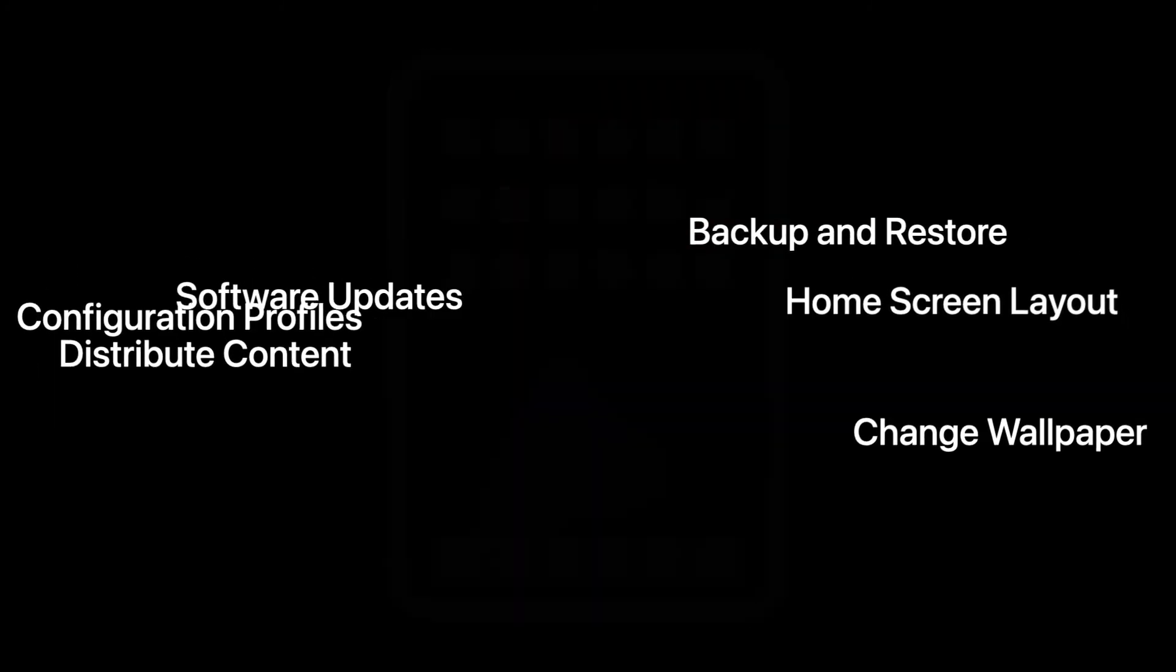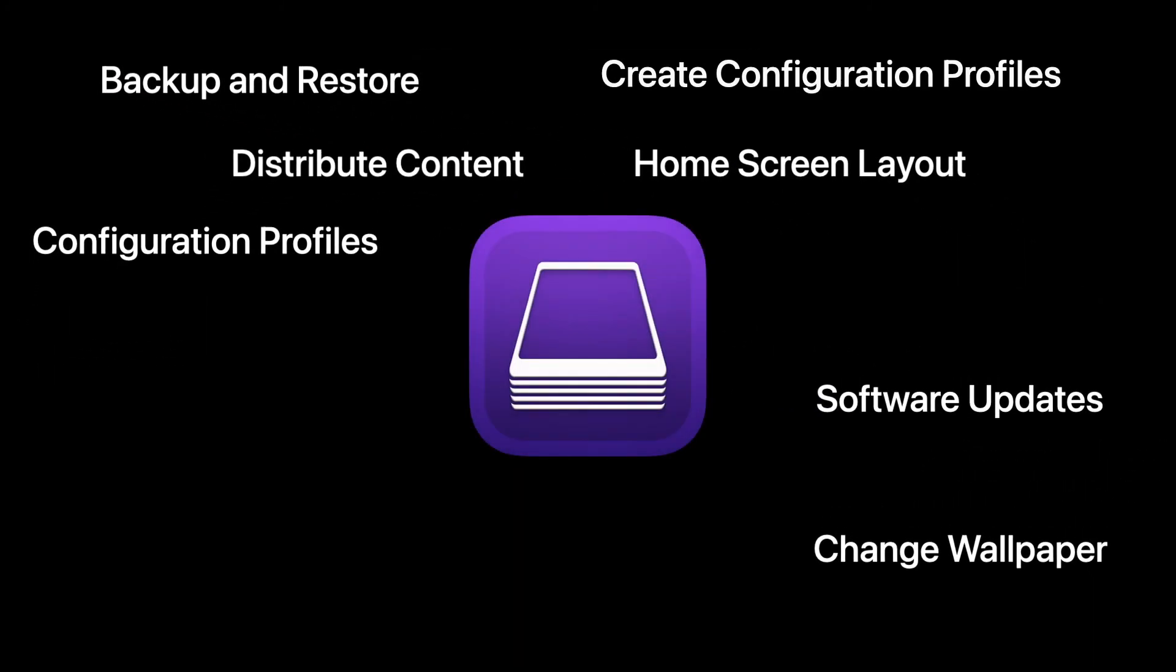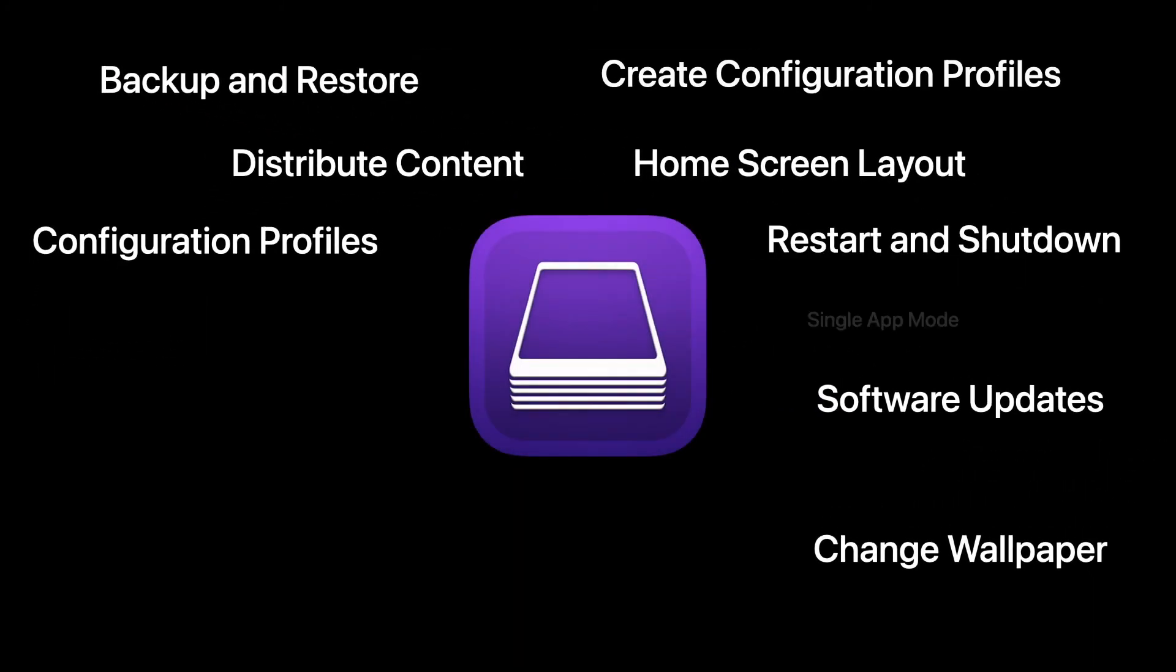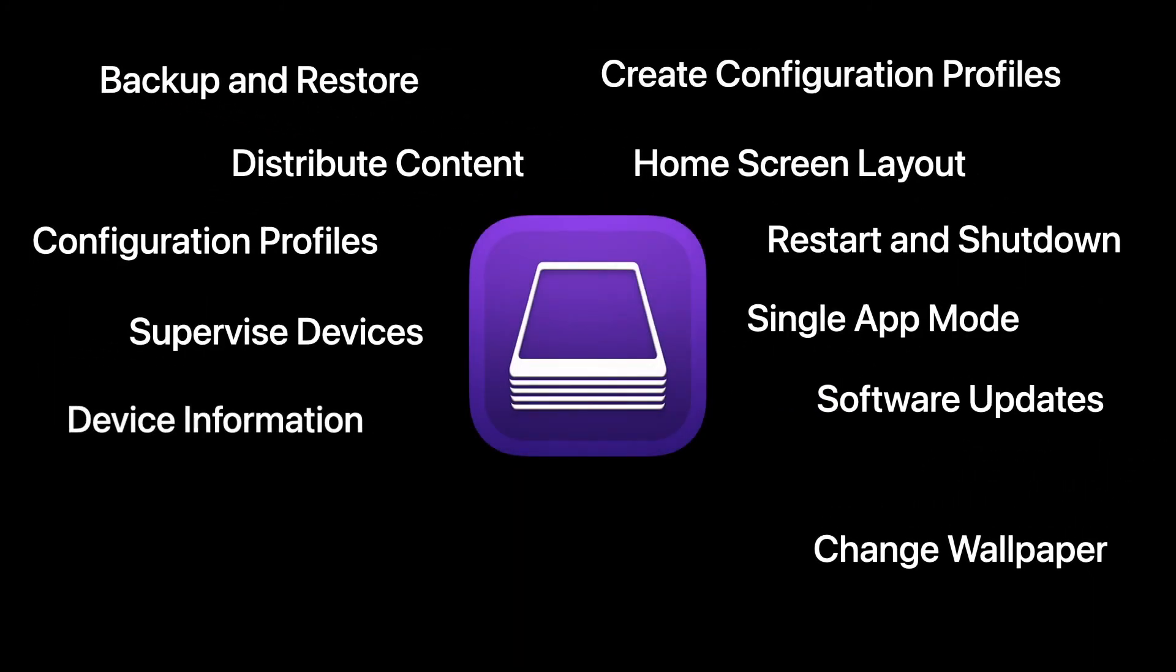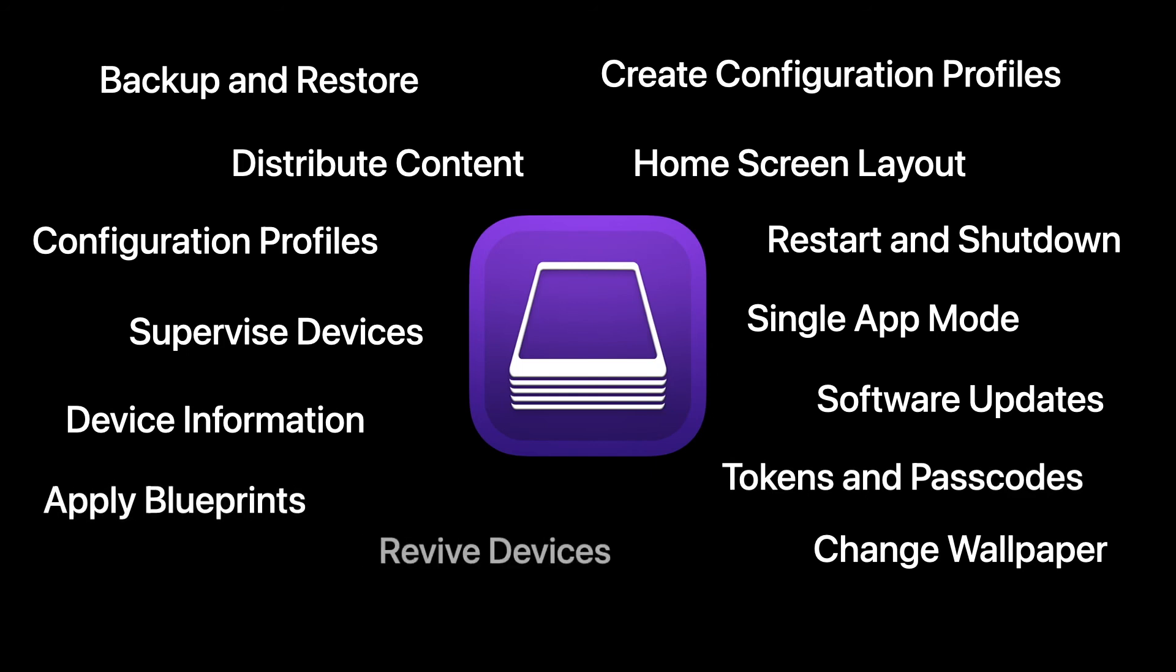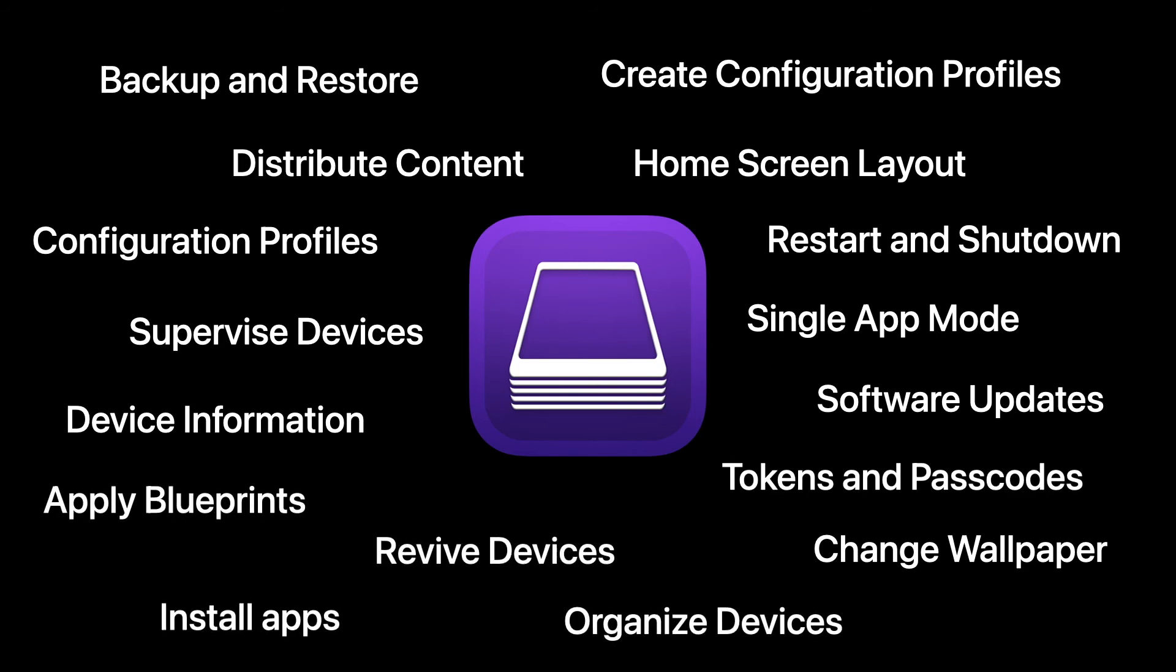But there is more. You can also restart and shut down devices, enable single app mode, supervise and revive devices, organize and apply blueprints, and much more.